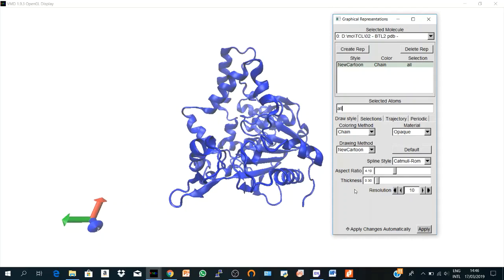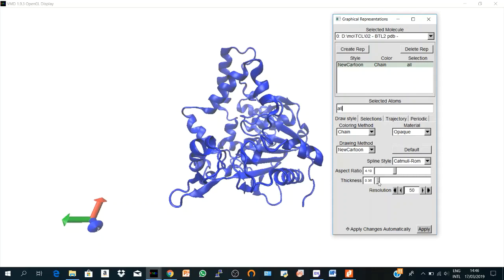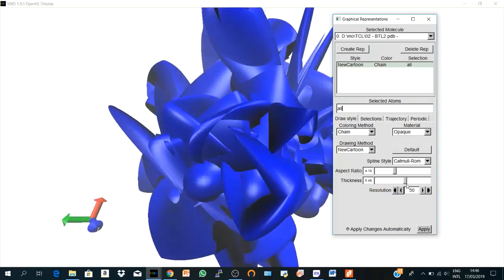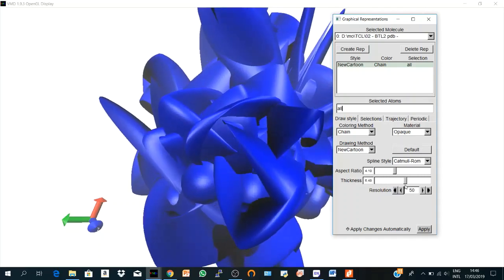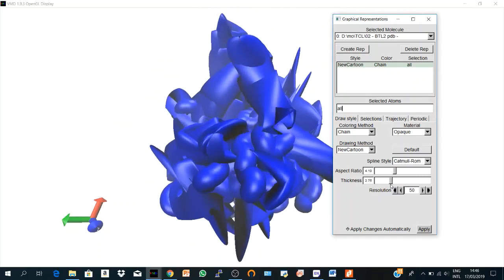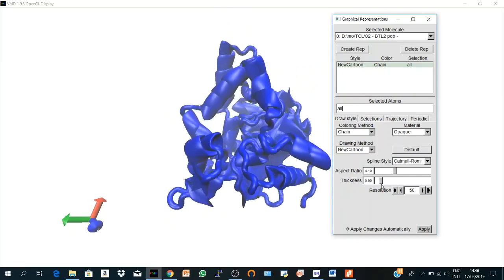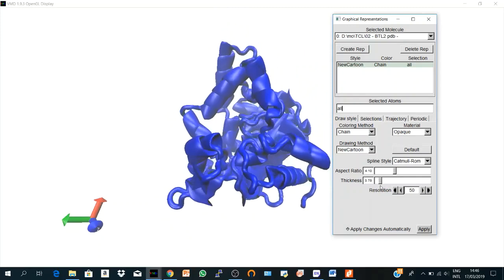And here we have the resolution of our structure. You can increase the resolution to get nice figures. The maximum is 50. And here is the thickness of your structure. If you see this, it's so crazy. So you have to adjust it to get some rational figures.